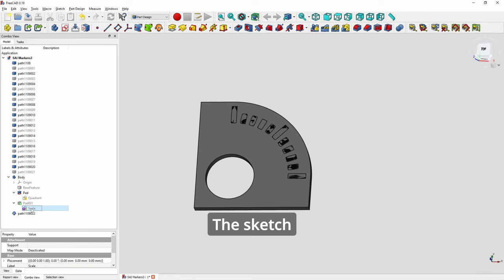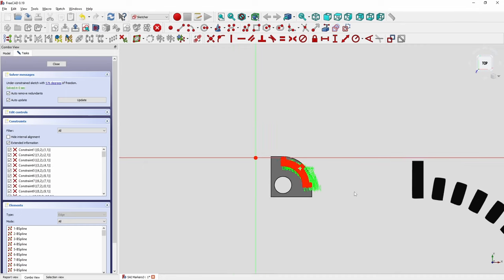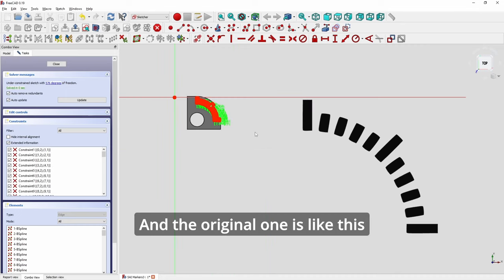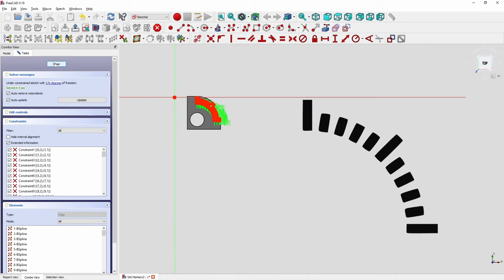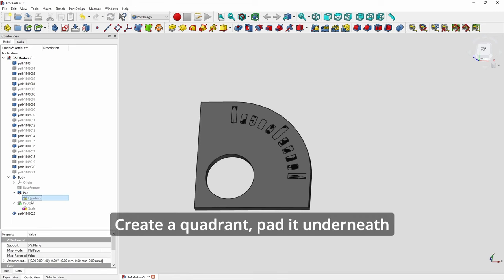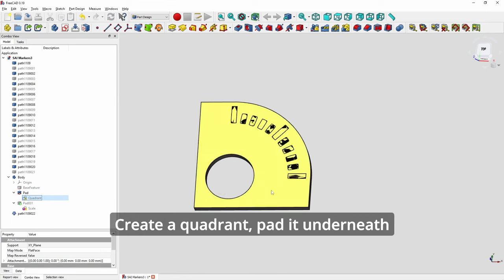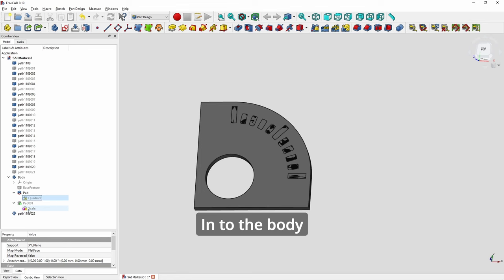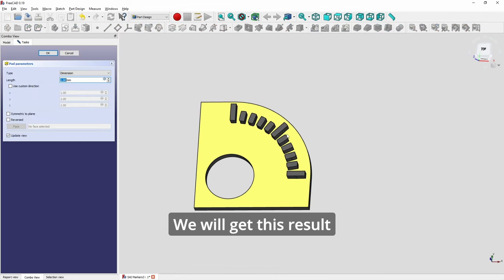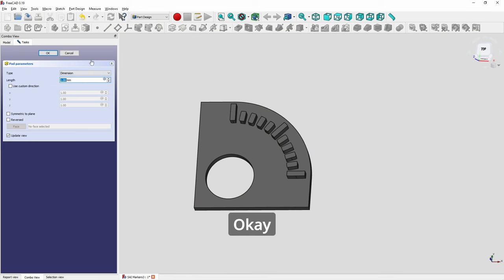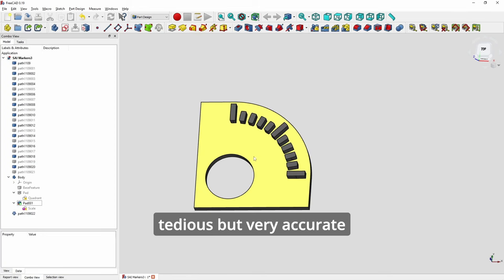Let me show you. It will be this path here. The sketch is like this, and the original one is like this. We scale it down. So we, with a quadrant, pad it underneath. Then we move this from the outside into the body. Then we pad, and we will get this result. So this is a bit tedious but very accurate.